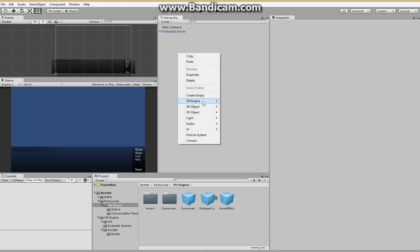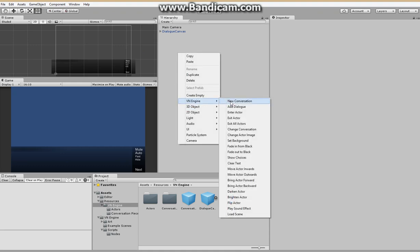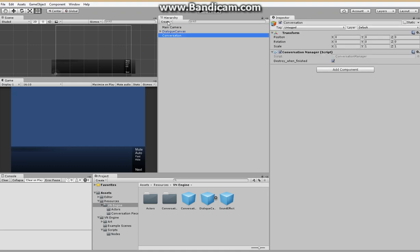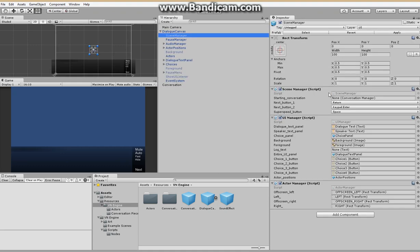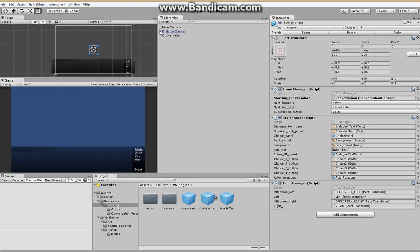And now we're going to create our first conversation. And this conversation is going to be the starting conversation. So we're going to drag that into the Scene Manager there. There we go.